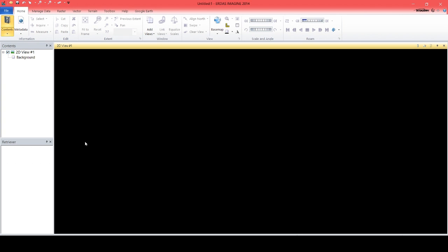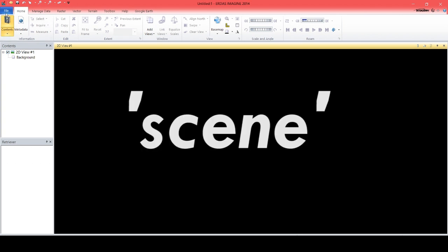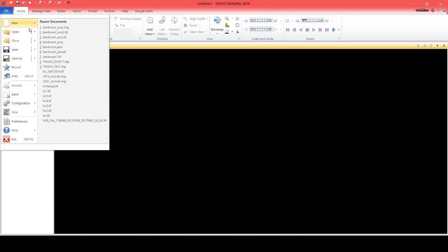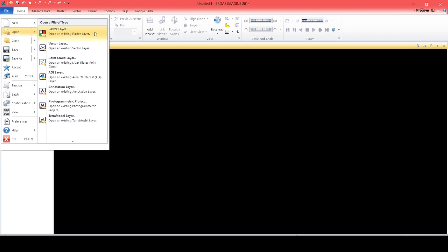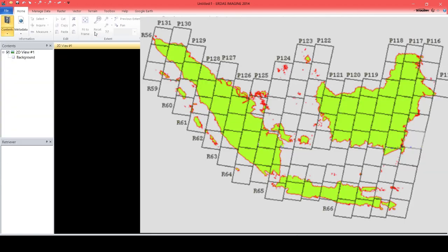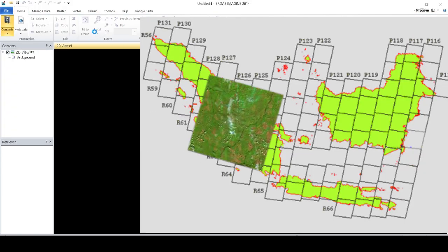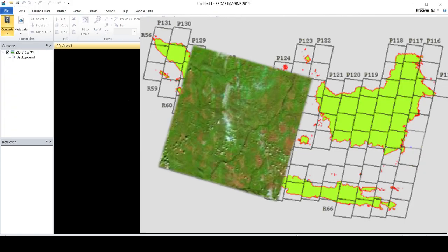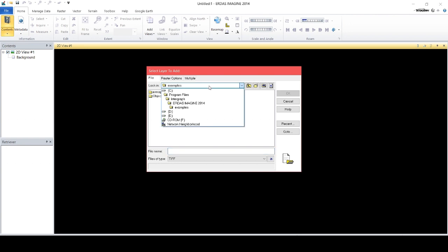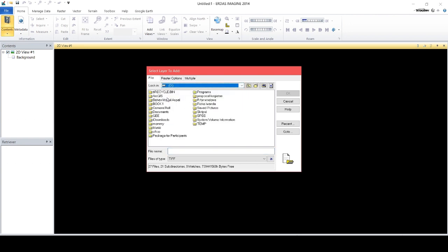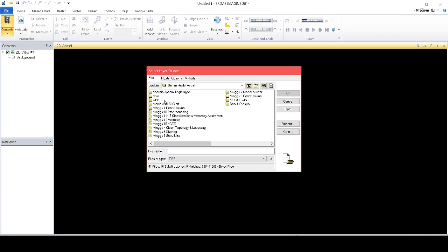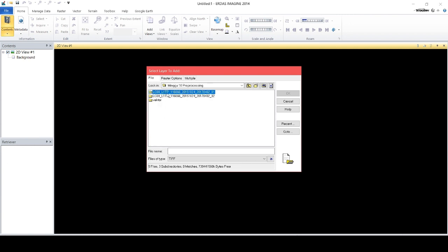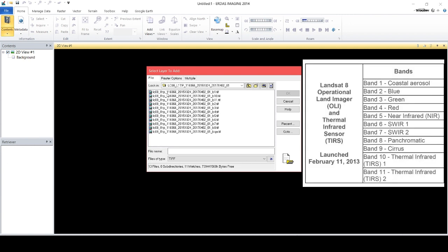The data that you have is 2 scenes of Landsat 8 OLI, which consists of 12 bands. Different scenes mean different row and column that identify each area. In this process, we will be using band 2 until band 7 of Landsat.